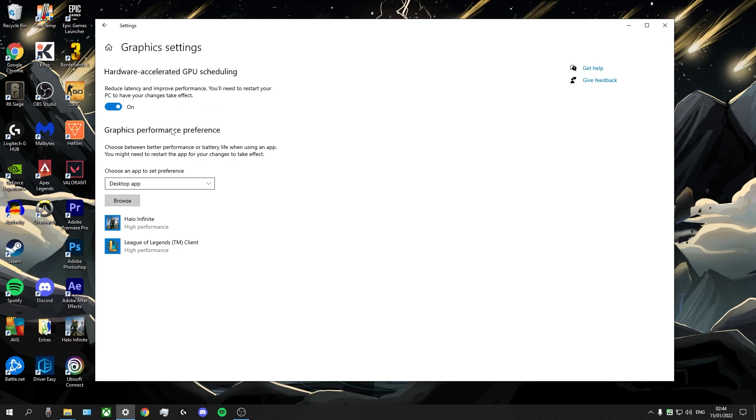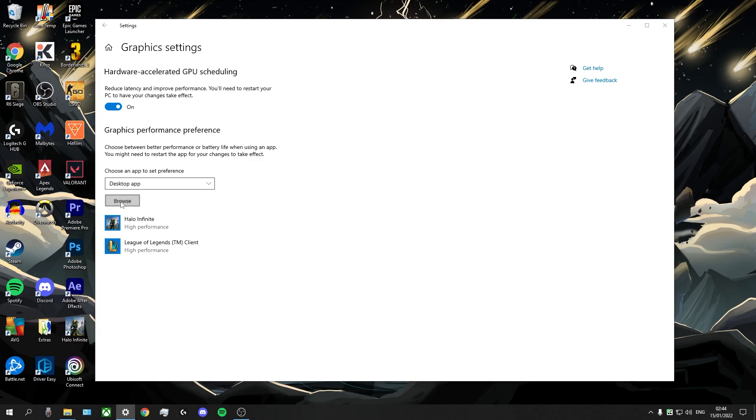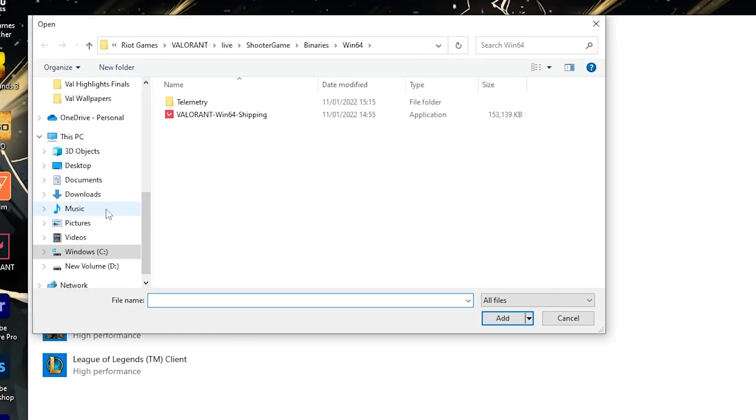And now here we see another option that says graphics performance preference. It says here, choose between better performance or better battery life when using an app. You might need to restart the app for your changes to take effect. Now to do this for Valorant, you'll need to find your Valorant game file in your PC. So you go to browse.